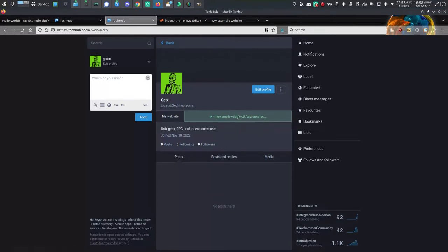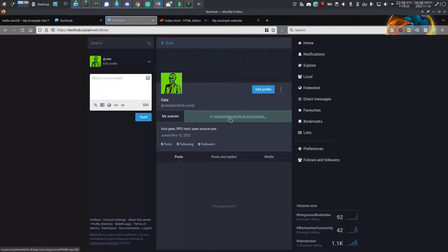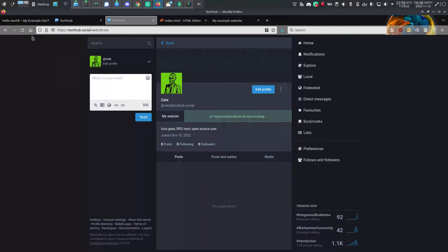So if people know your website and they trust that that website represents you, then now they can also trust that this Mastodon entity was able to go in and edit that website. And so presumably it's the same person. That's it. It's pretty easy. Hopefully this has helped. Thanks for watching.